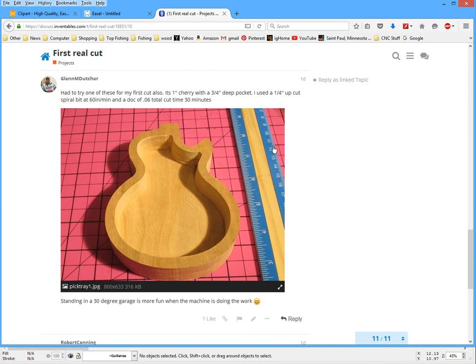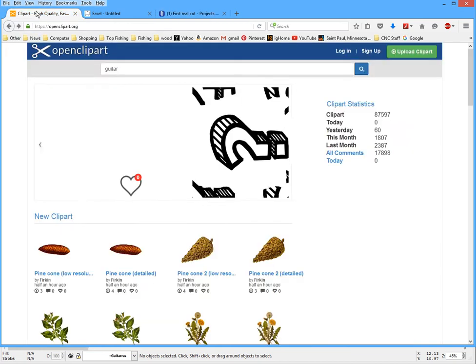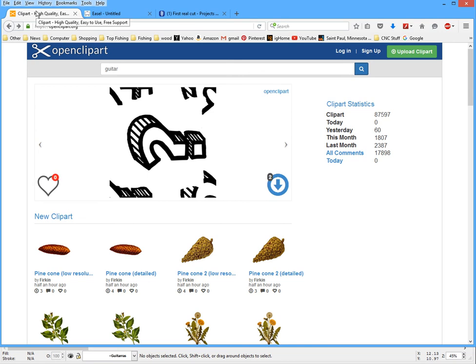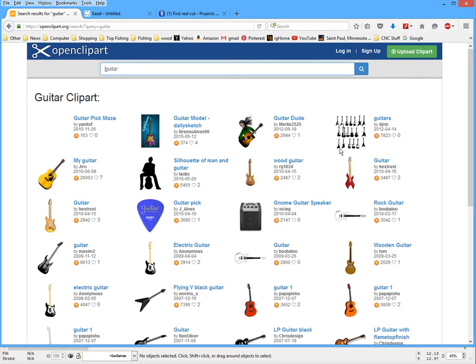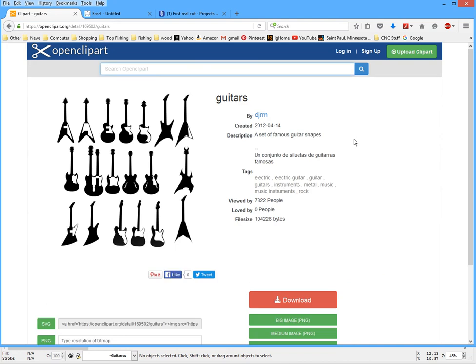The first thing I did is I went to openclipart.org and searched for a guitar. I get a lot of my clipart here and you can find some other stuff too, so this is a good resource. I did a search on guitar and this is the file I chose which is just guitars and I saved it, download.